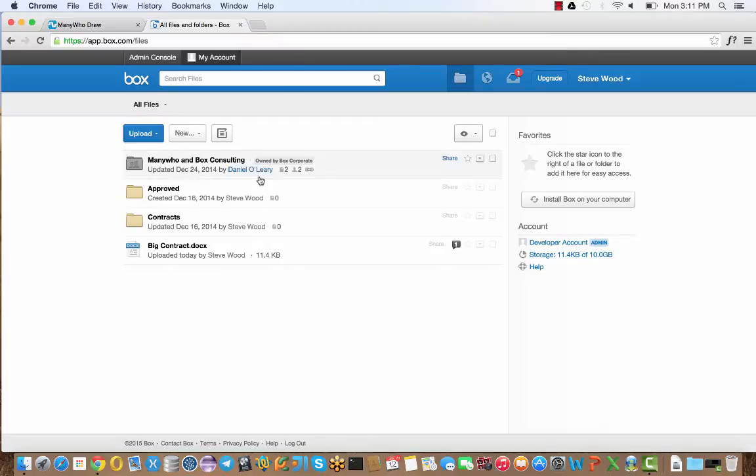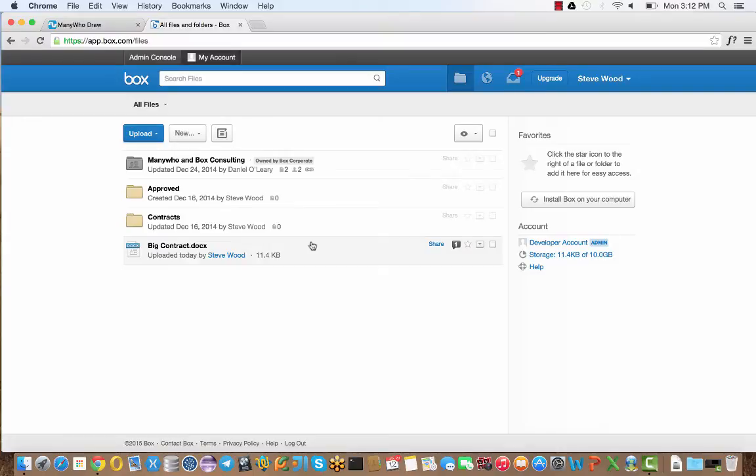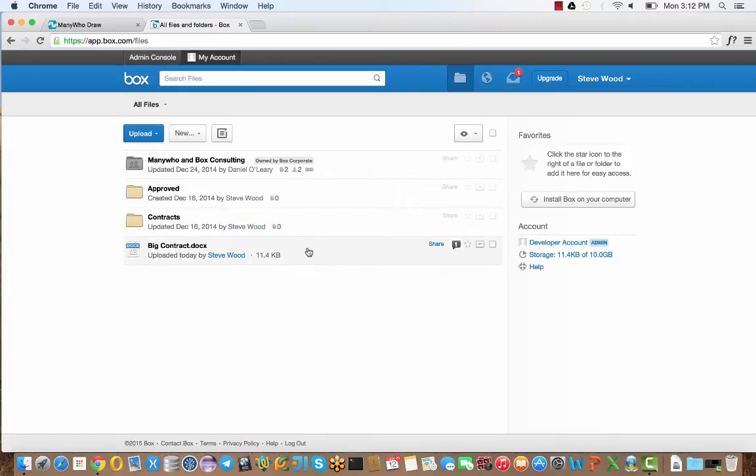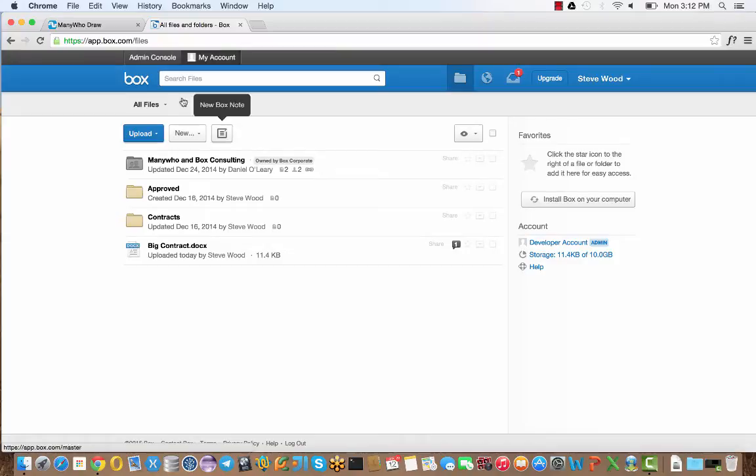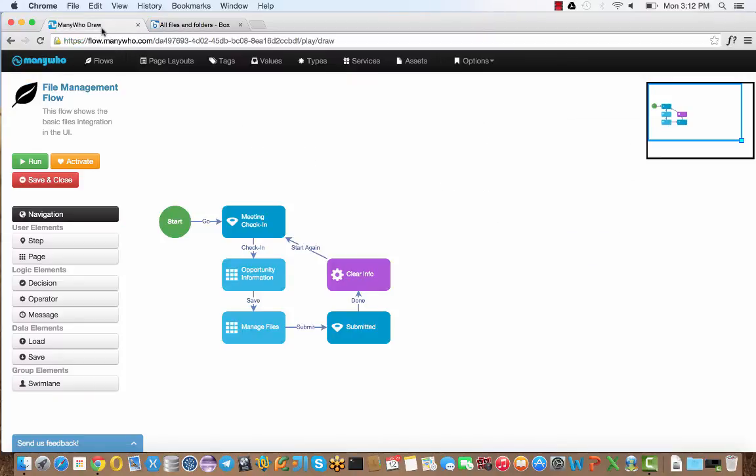Back in our Box account, you can see that the contract has arrived. But actually quite a bit more than just simply the file being stored has happened. We actually have a second workflow, also driven by ManyWho, which is going to allow us to do a few things with the contract to make sure that it's being handled properly. Let me just jump back to the draw tool so you can see how that's built.